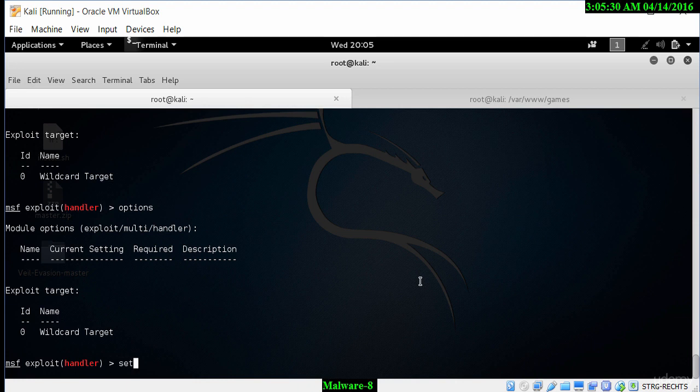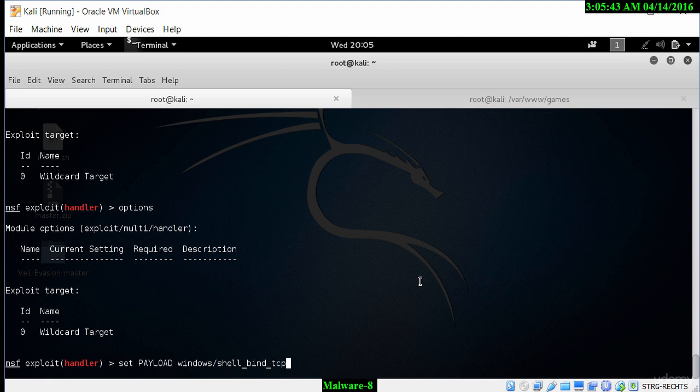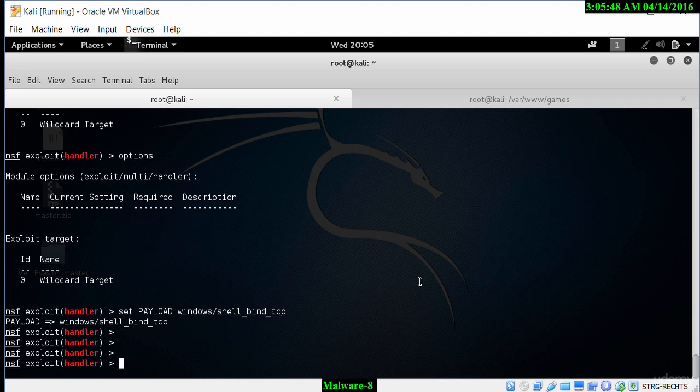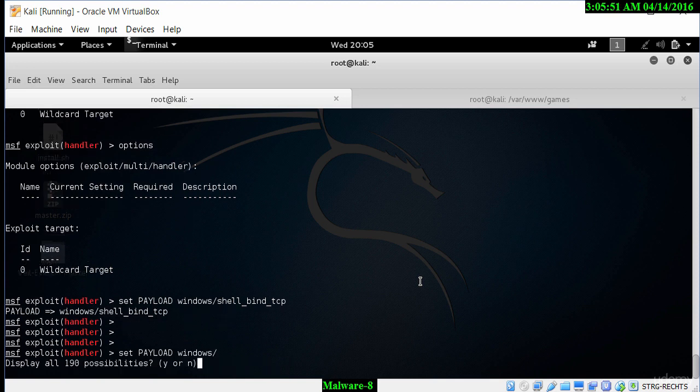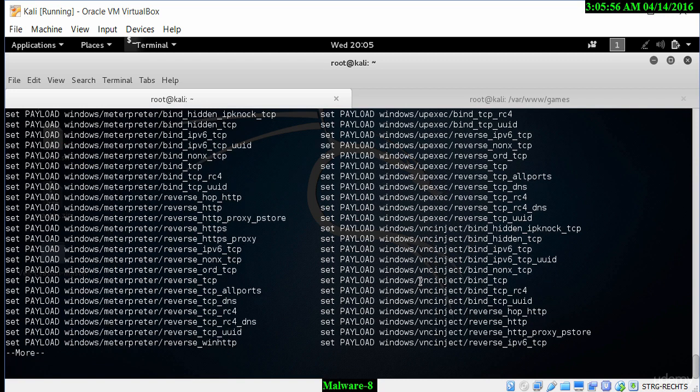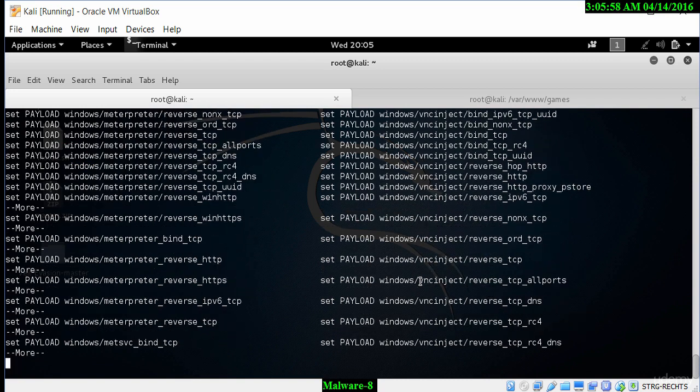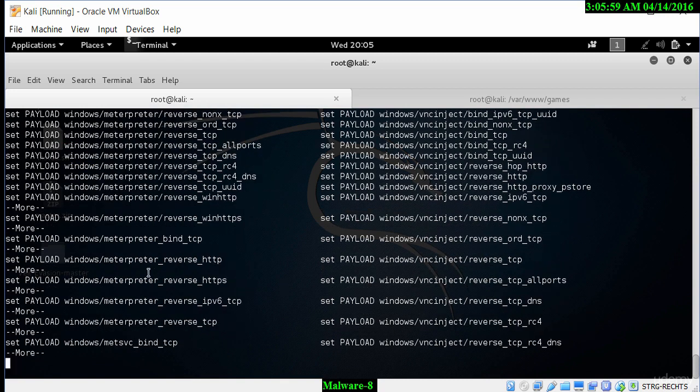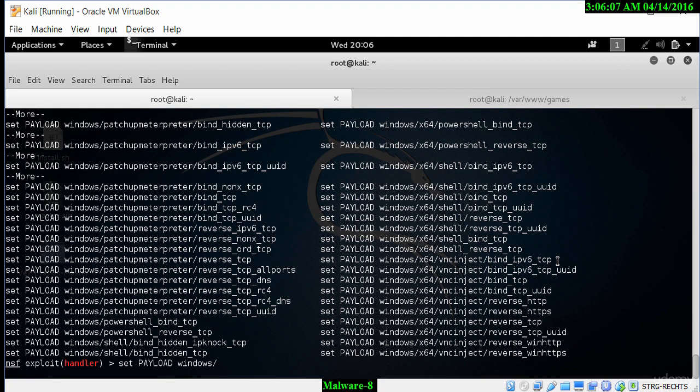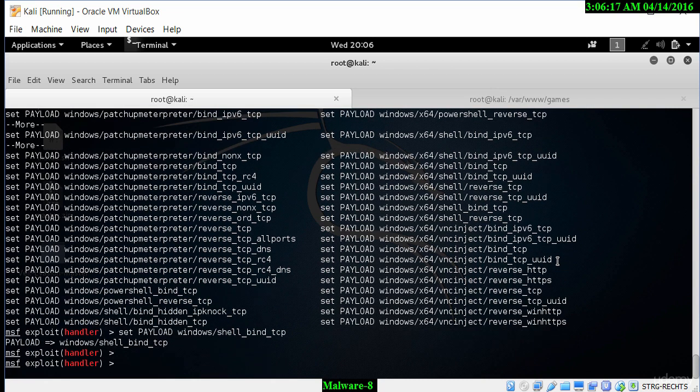To then set the payload, we type in set payload and we want to use windows/shell_bind_TCP. That's the payload we will be using. We can look at all the payloads by just typing in set payload windows/ and this shows us all the different payloads that are available. I'm not going through all the options right now. We simply want to use the shell bind TCP one. Let's go in and make sure that's working.